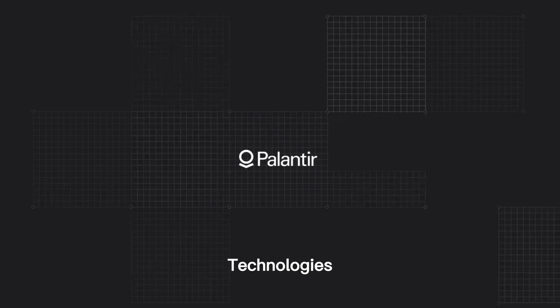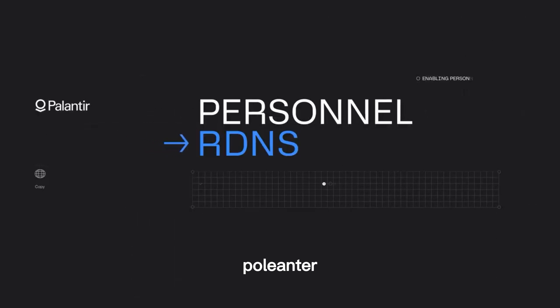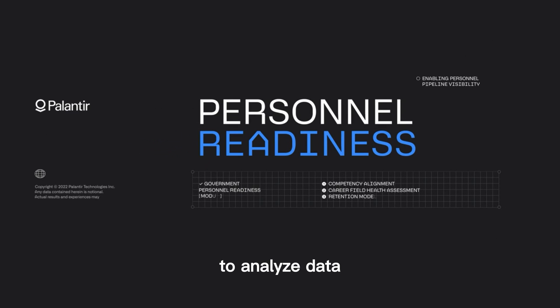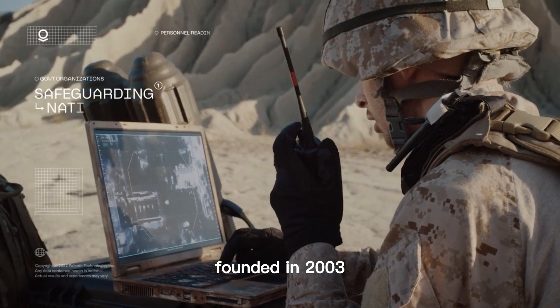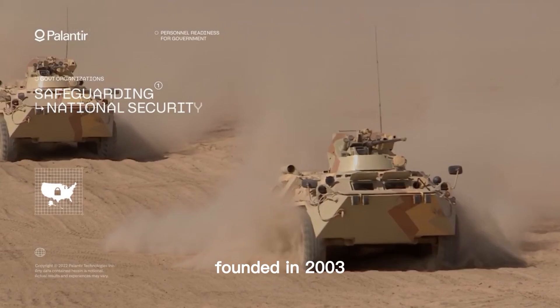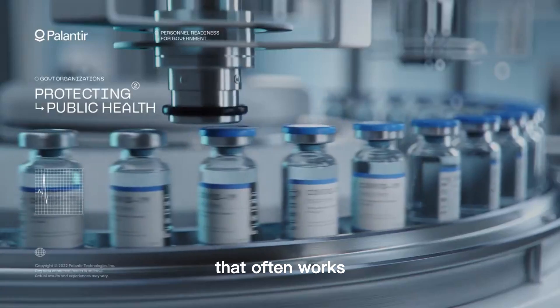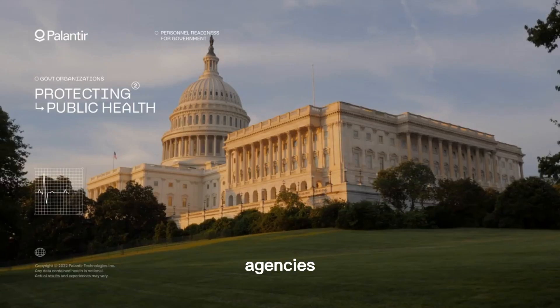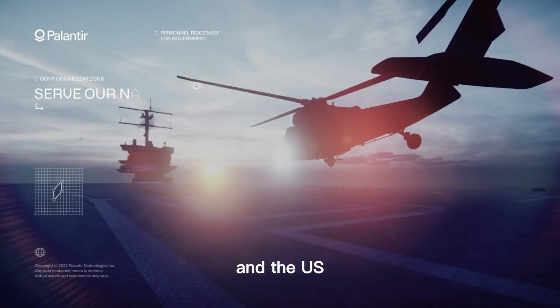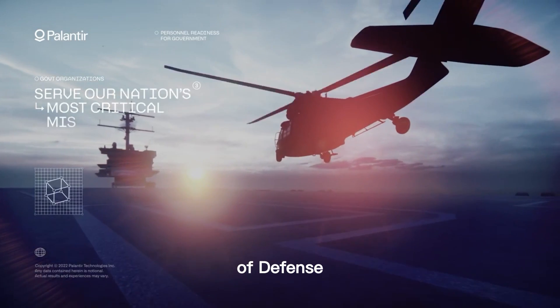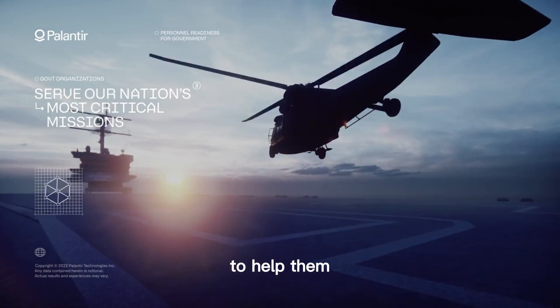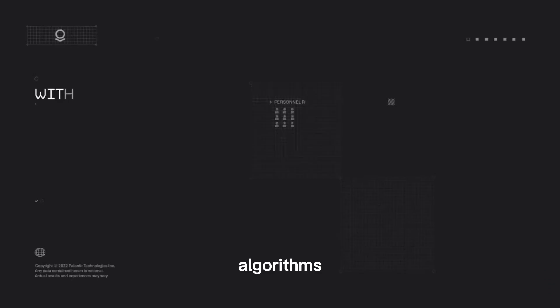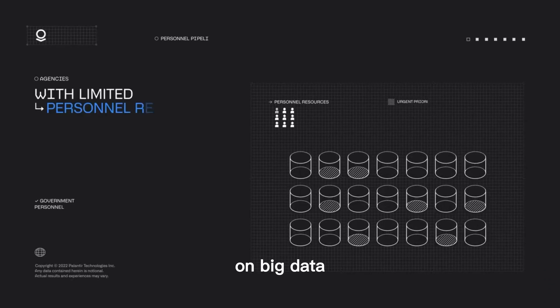Number 1: Palantir Technologies. Palantir uses artificial intelligence to analyze data. Founded in 2003, it is a company that often works with government agencies like the CIA and the U.S. Department of Defense to help them train AI algorithms on big data.